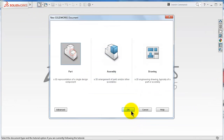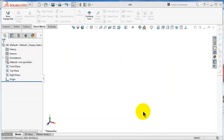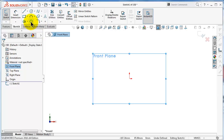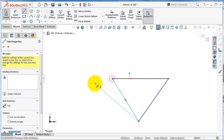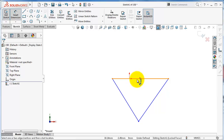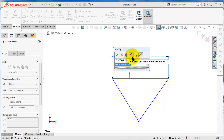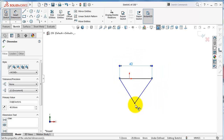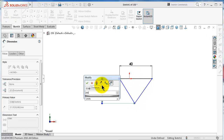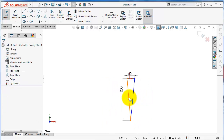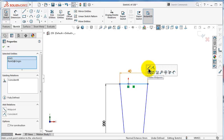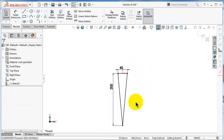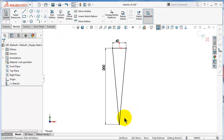Start a new part and click OK. We will draw a shelf hanger. I will start from the front plane and draw a triangle, give it some dimensions — 200 — and add relations. Then fillet the bottom corner.